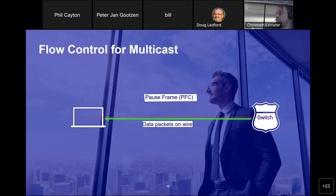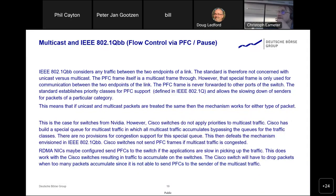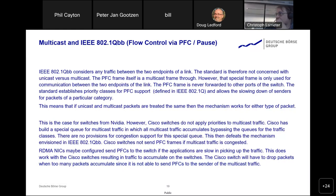We also need flow control for multicast — when there is too much data, a pause frame is sent to the switch, which stops and buffers until told to continue. That works with certain vendor switches but not Cisco switches. Looking at the standards, the RFC does not restrict flow control to unicast — it talks about all traffic. We told the vendors: if you do not apply PFC to multicast, you are technically in violation of the RFC, because all traffic means all traffic and you're making an exception for multicast. That is a key issue with Cisco right now.